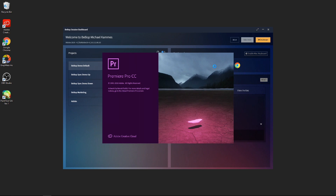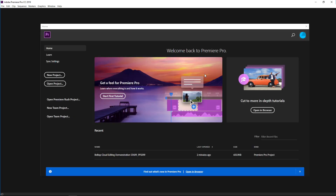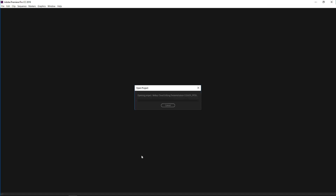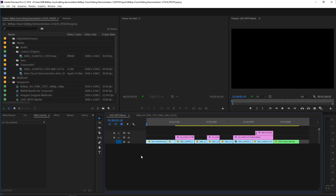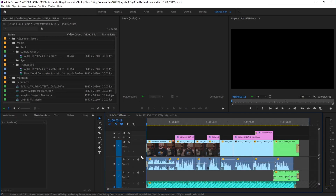I'm going to launch Premiere Pro 2019, which will load any plugins I have installed. At this point, you're just working in a Windows OS with your creative app — no additional tech hurdles to jump through. Next we'll open up an unrendered project with various media and we'll see how this plays.